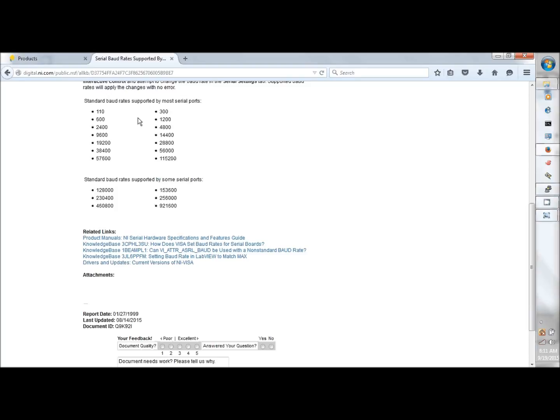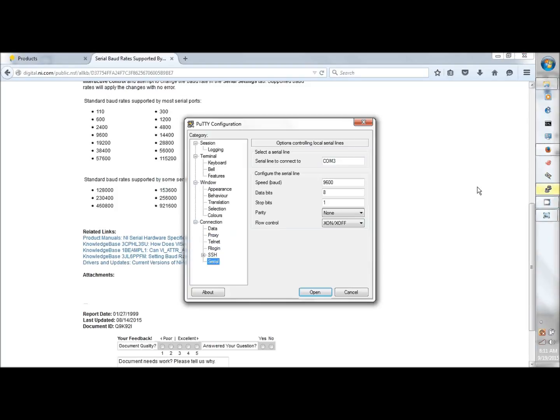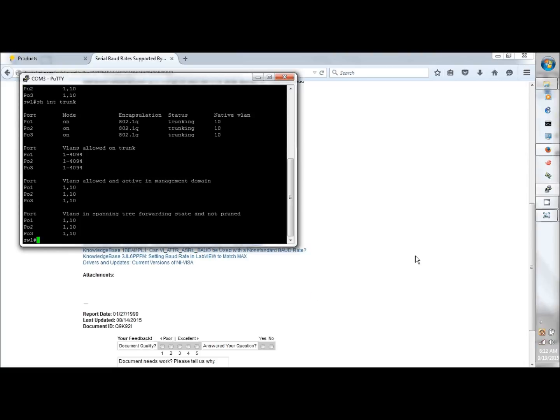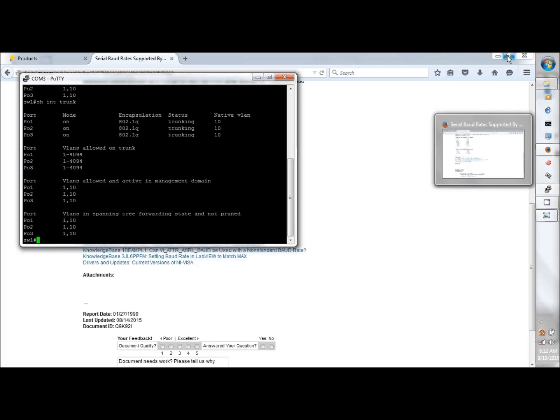So when we go back to PuTTY and we hit open, hit enter, and there we are with our switch. That's really pretty much it—it's not very difficult. I hope to catch you next time on ccieordie.com. Thanks for watching.